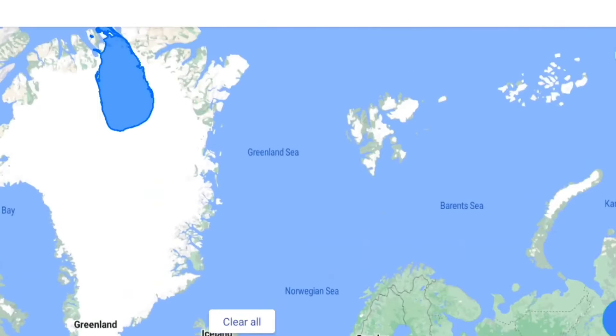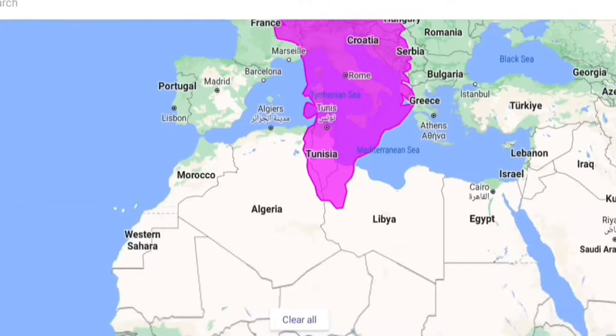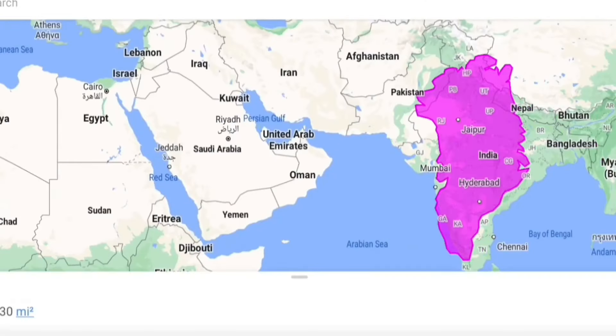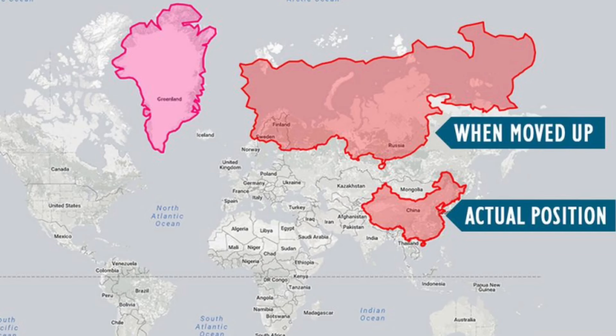Actually, the countries which are near the equator appear at their actual size. But when countries are located far away from the equator, their size gets distorted. So, for example, China, which has a total size of 9,596,961 square kilometers, is a much bigger country than Greenland, which is just 2,166,860 square kilometers in size. However, Greenland looks bigger than China because it is close to the North Pole, while China is closer to the equator.